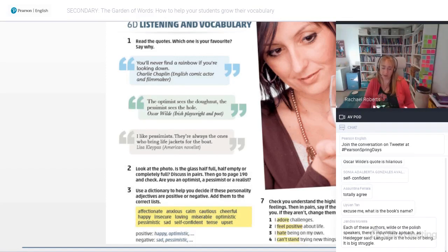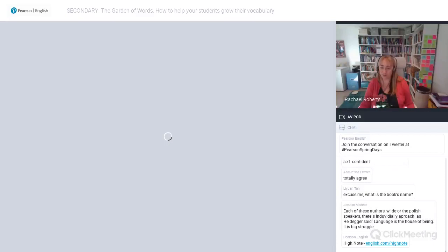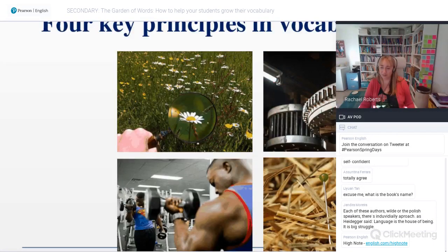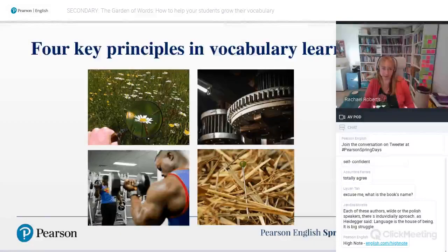So what do I mean by work? I think there are four key principles in terms of teaching vocabulary.